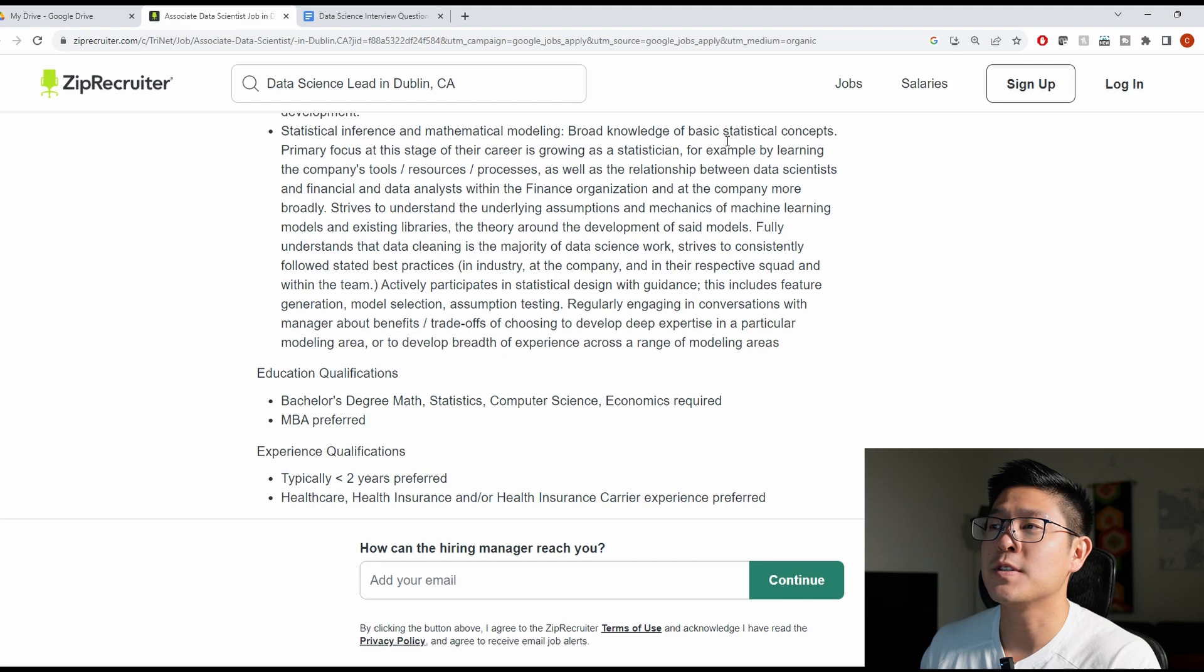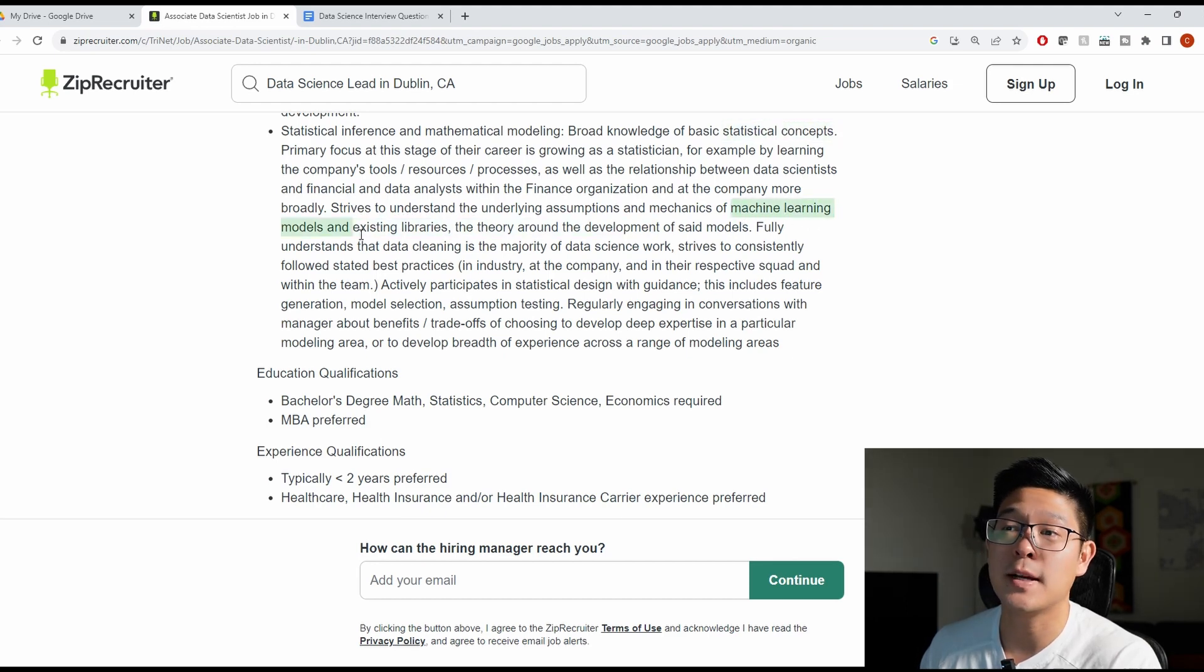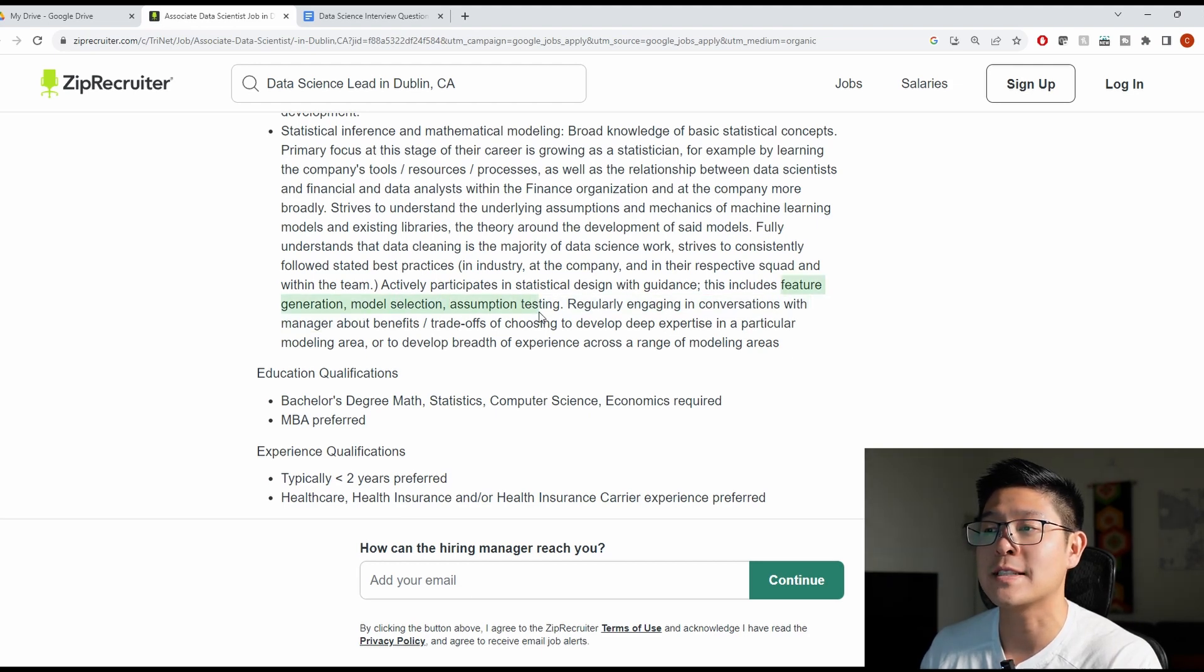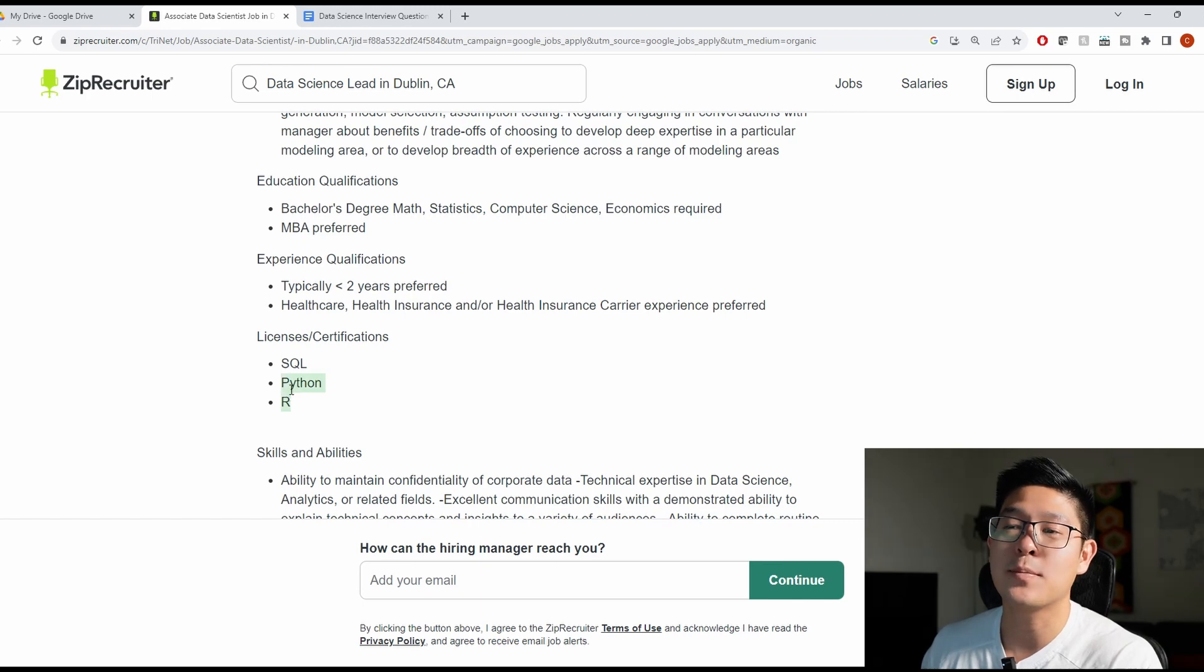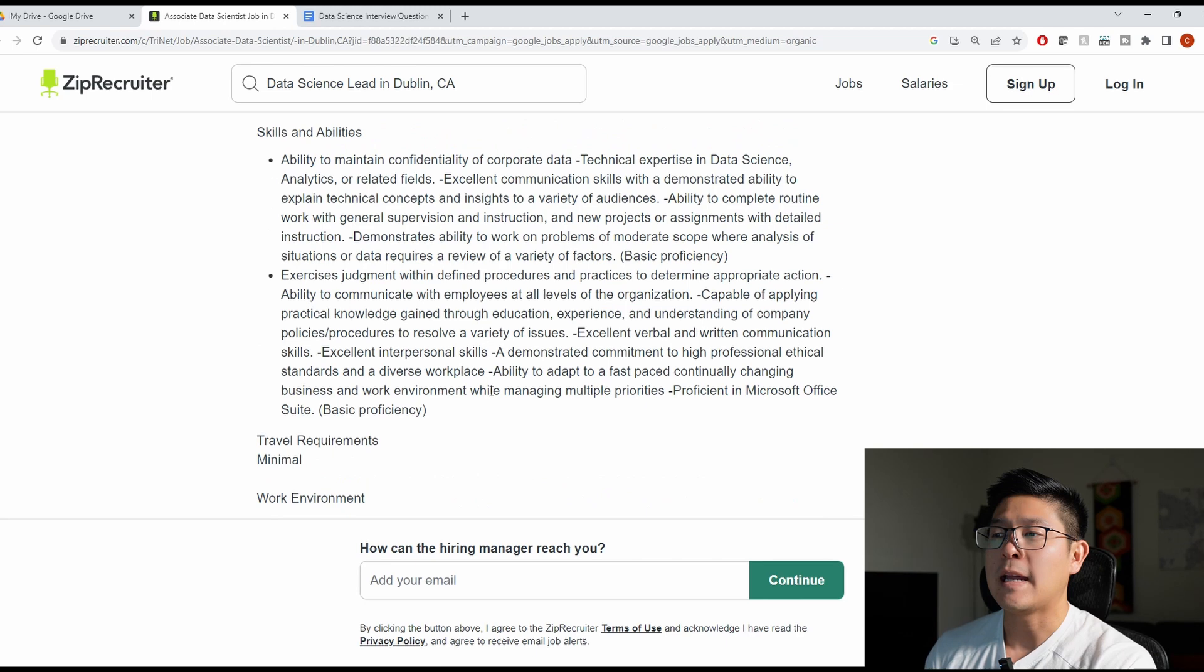You're going to want to make sure you include statistical concepts. Also seems like machine learning models is a plus. Include any examples of times you've done feature generation, model selection, or assumption testing or A-B testing. And now they're also telling you what languages that they prefer. So you need to also highlight your proficiency with SQL, Python and R.